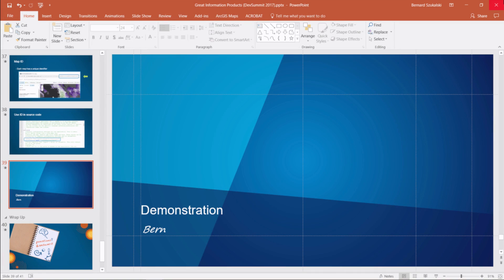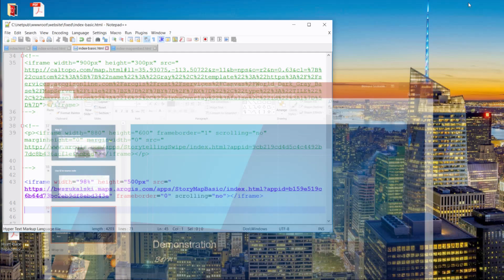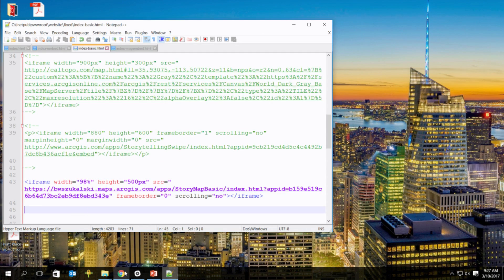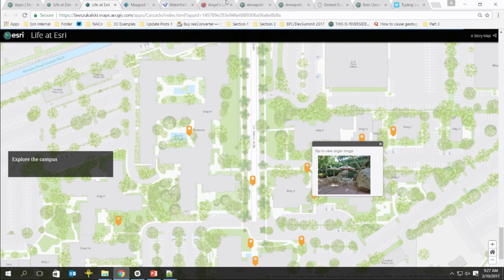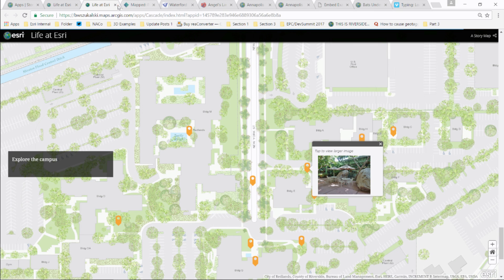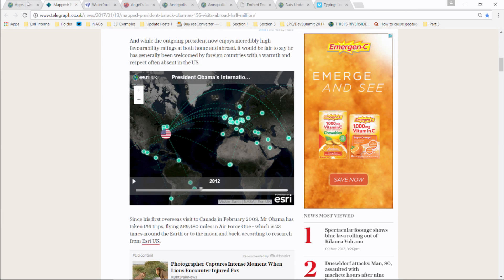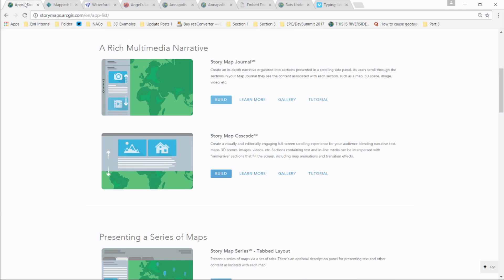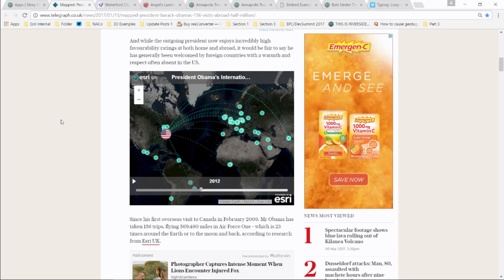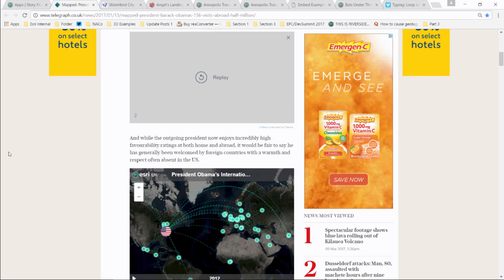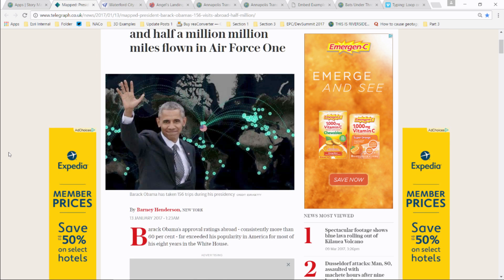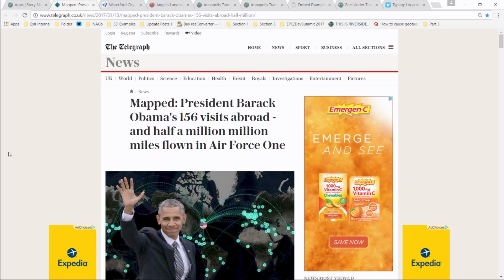One other thing to keep in mind if you're going to customize a story map: instead of the map ID, you'll want to use the app ID. If your story has multiple maps, you can configure it in the builder, then download the story map code to modify the UI or behavior.